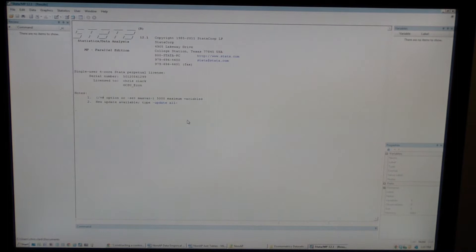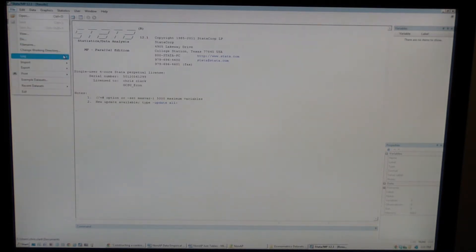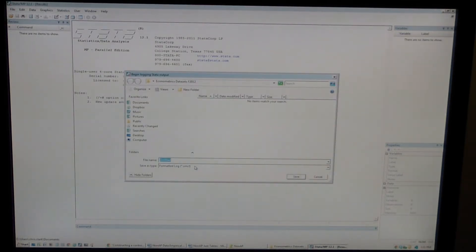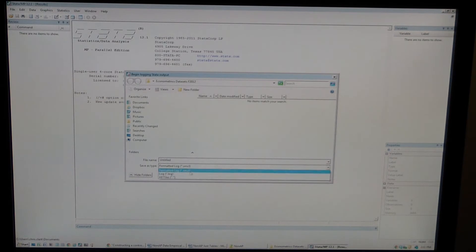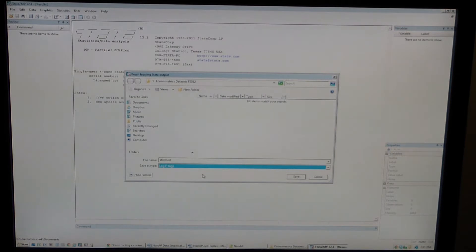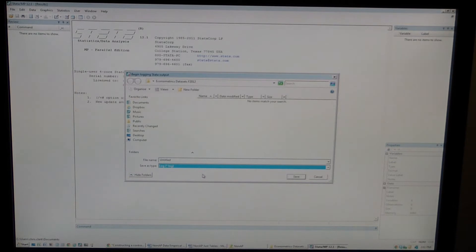Merging multiple datasets is pretty self-explanatory. In order to create a log file, go to File, Log, Begin. I strongly encourage you to switch the log type to .log. That will generally allow you to open the file you create in any kind of text editor and you won't necessarily need Stata. So you should be able to open that log file, say at home or on your laptop instead of in the library.